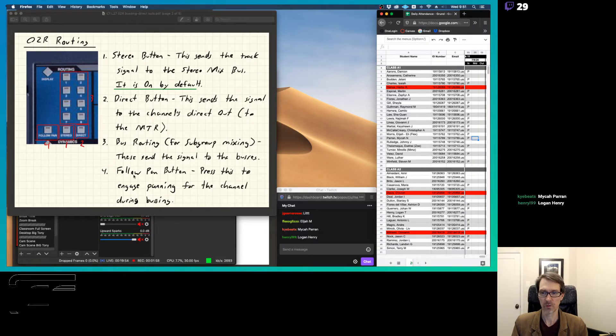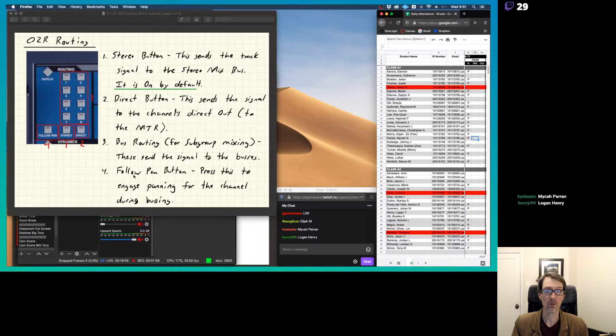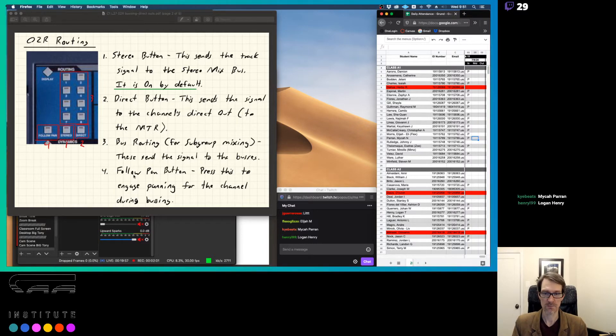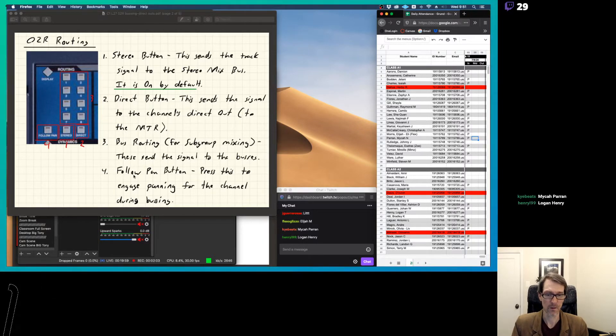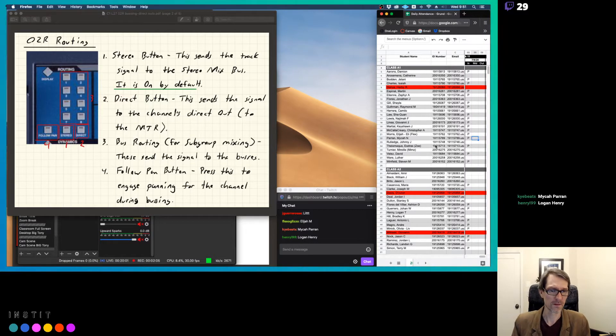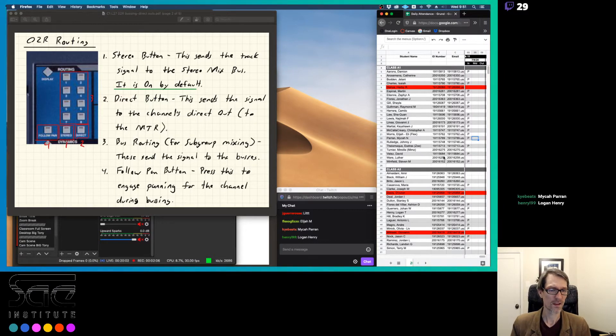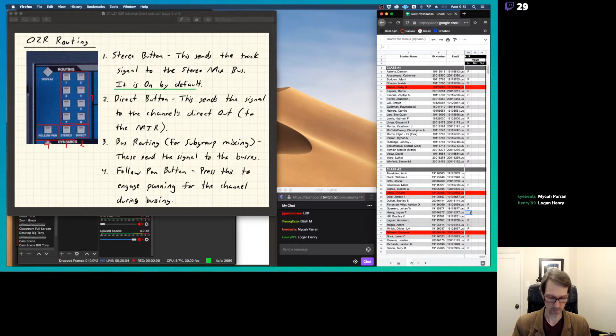And then number four here is the follow pan button. Press this to engage panning for the channel during busing. So if you're sending stuff to the buses, that's how you can get it to be panned left or right, if you need to.